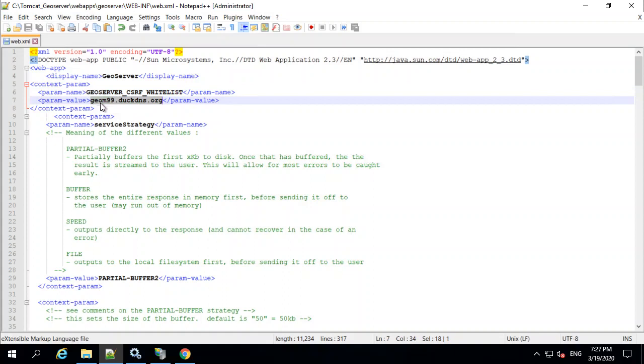And that way, now when it sees this URL, it knows it's okay. So you won't get those 400 errors. So that's another step you'll need to do to make your GeoServer work properly through IIS.